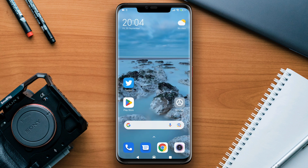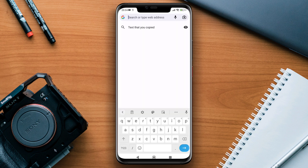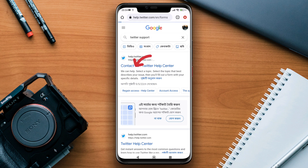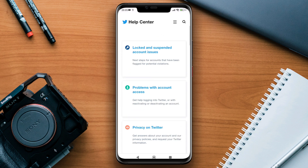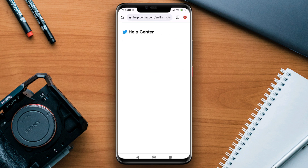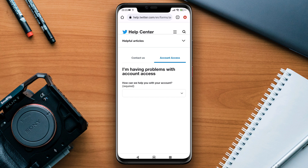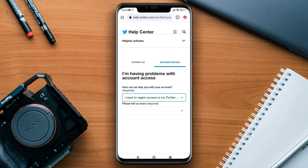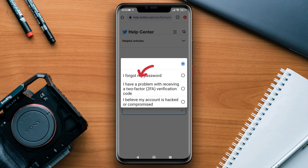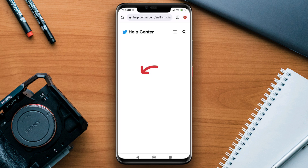Now to follow the second process, open the browser and type Twitter support, then tap contact us. Now scroll down and tap problem with account access. Tap the drop-down menu and choose 'I need to regain access to my Twitter.' Tap please tell us more, and choose I forgot my password.